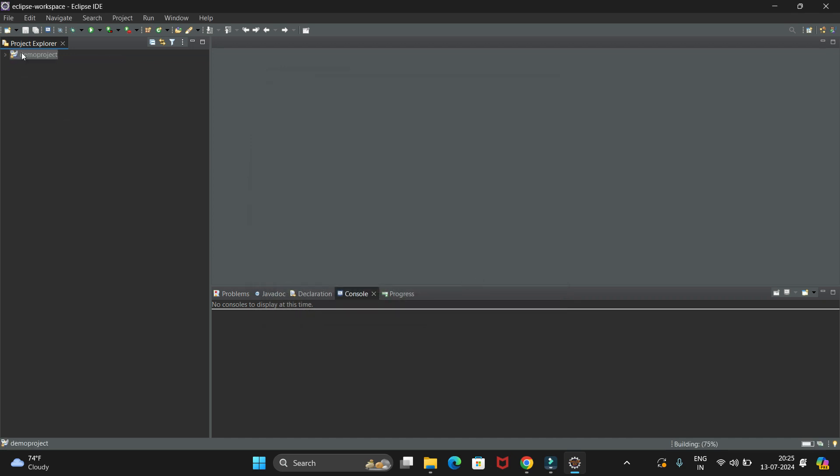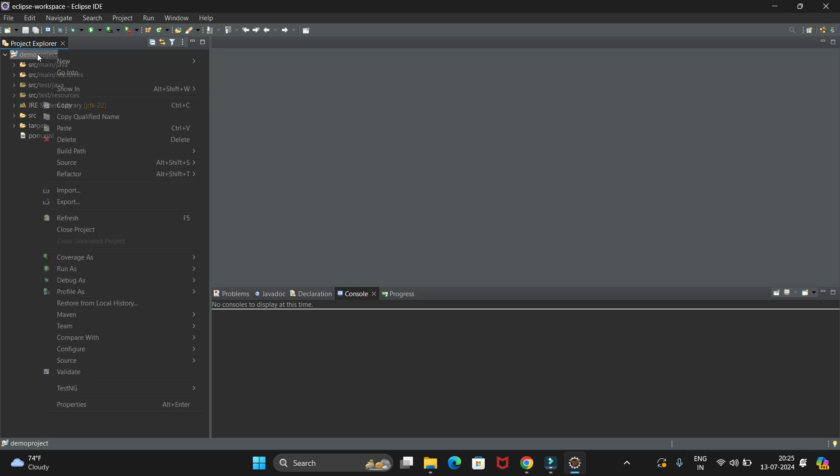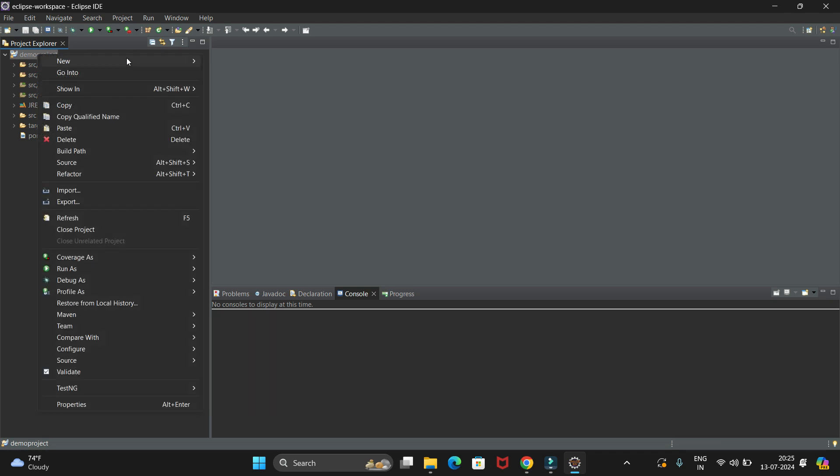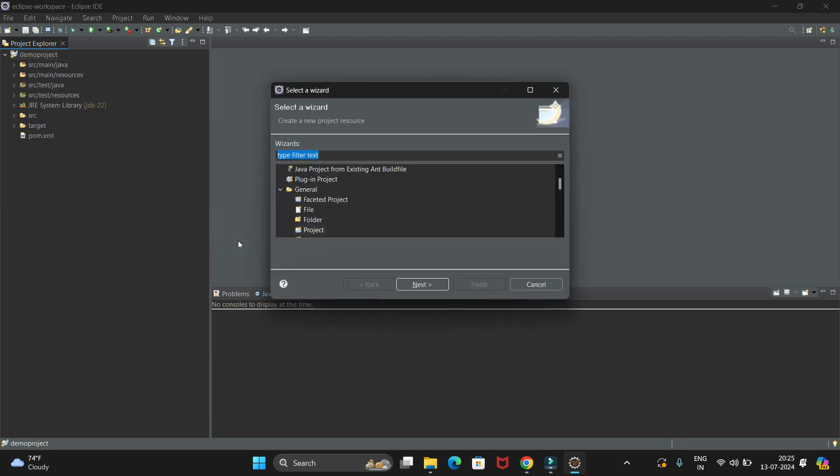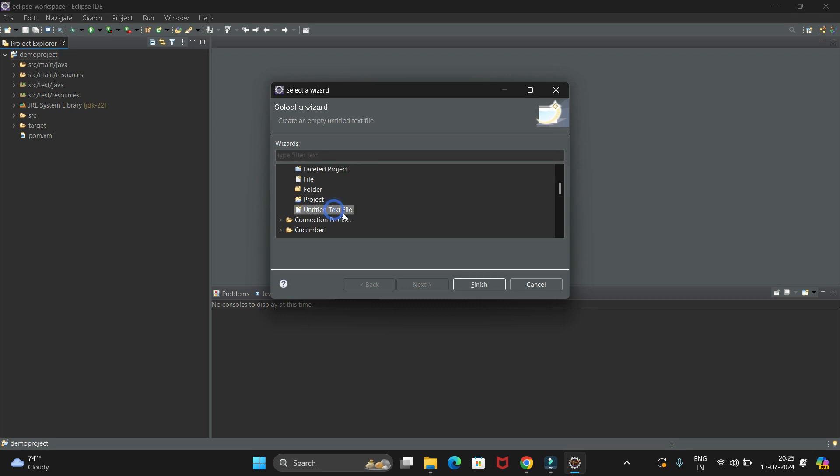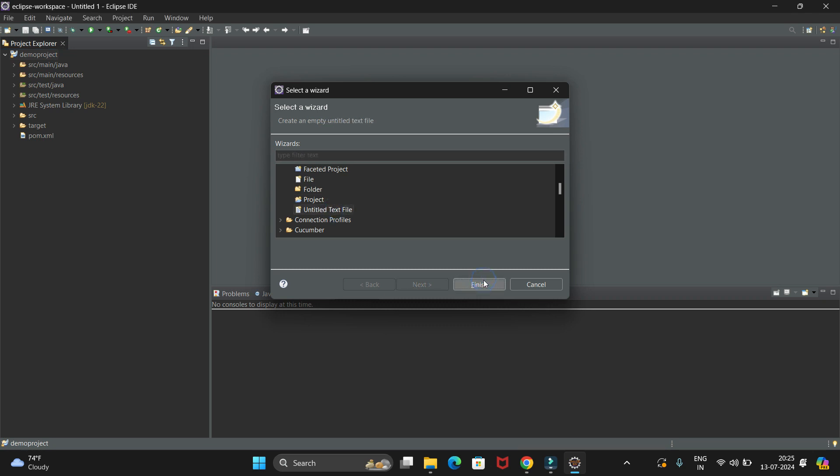We have created this demo project. Now we have to create the HTML file. Right-click on this project, then go to New and select the Other option. Again go to General, select Untitled Text File, and click Finish.